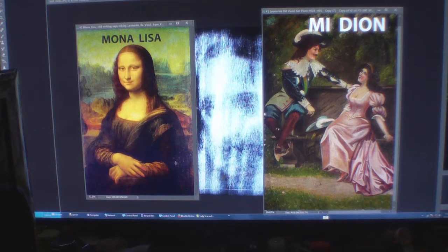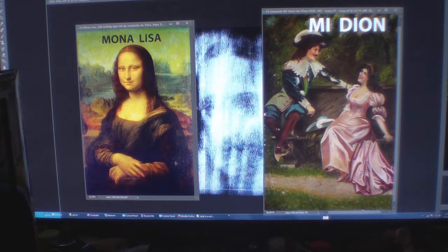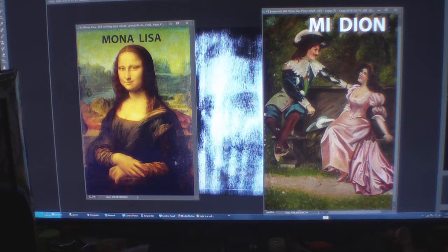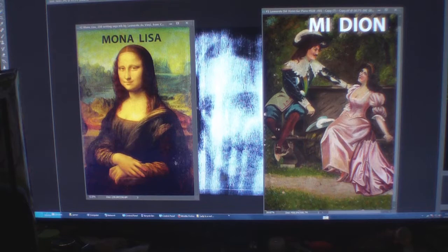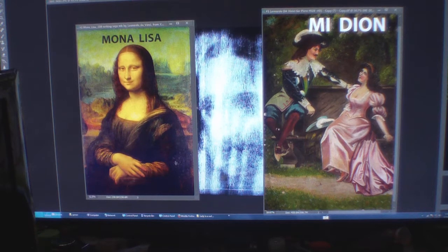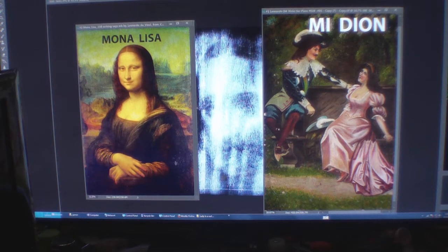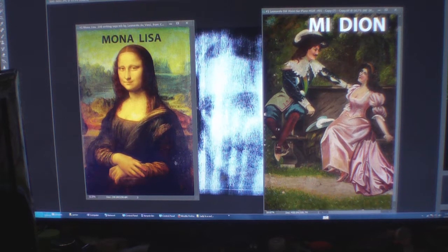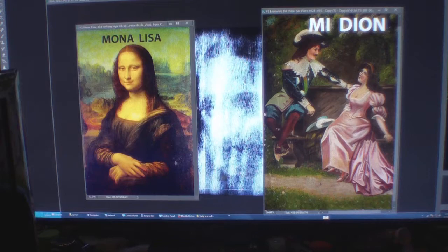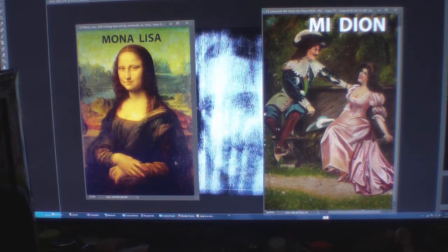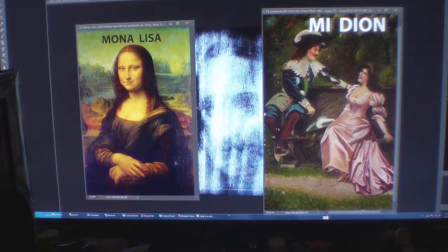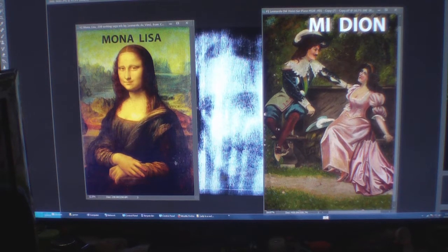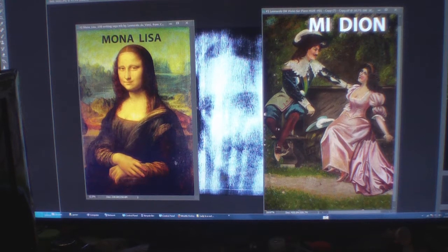Good afternoon ladies and gentlemen. I'm going to show you another x-ray of the Mona Lisa and the Mi Dion that are the same. And you're going to see some doggies. It's very unusual.